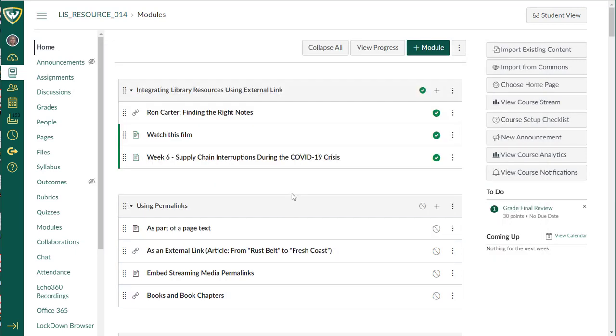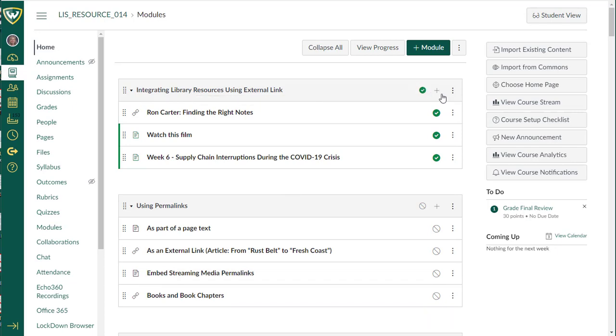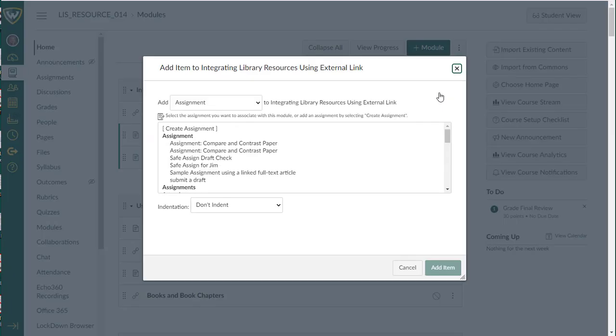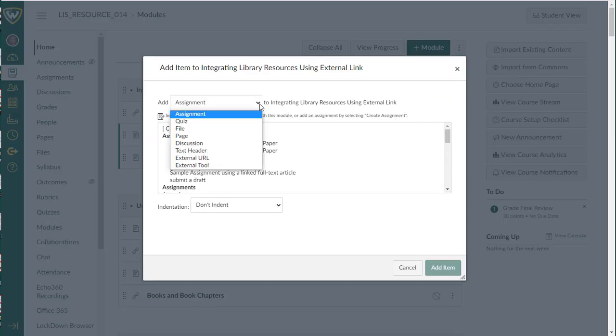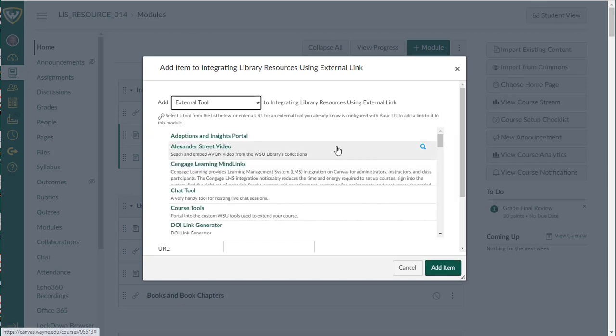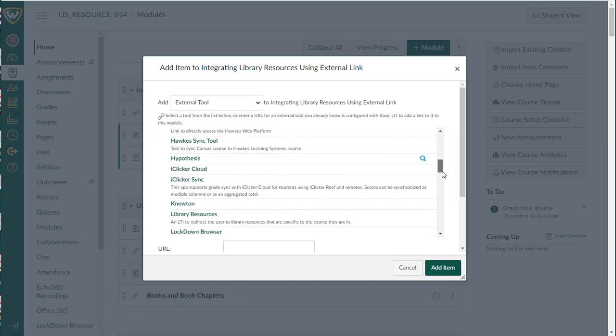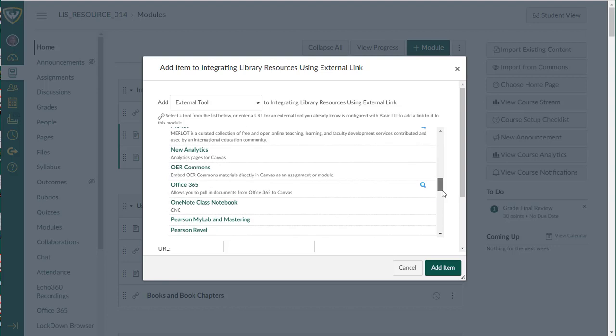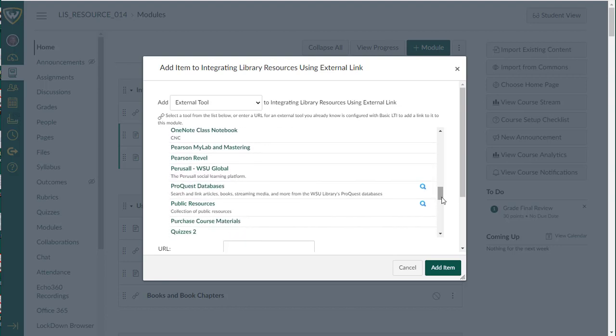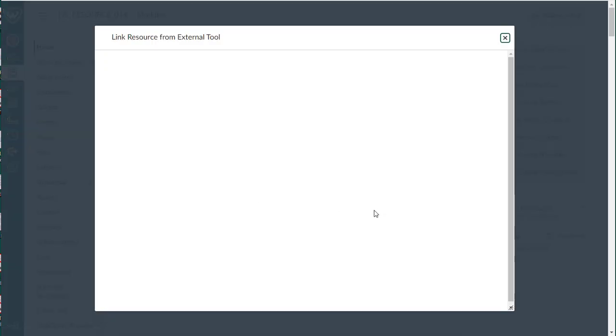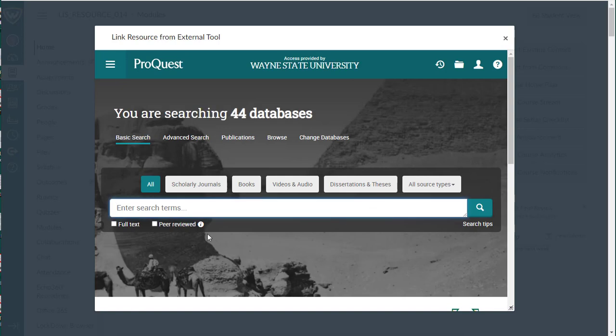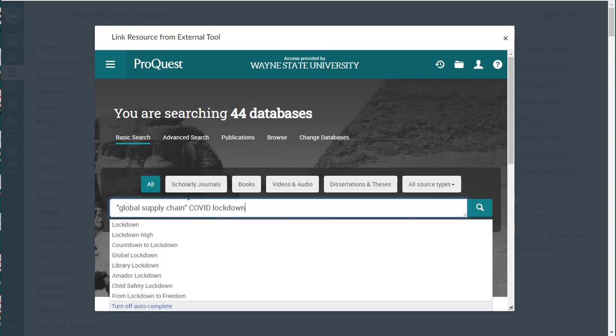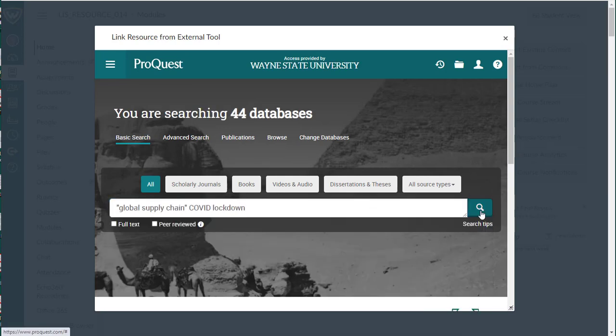To add a direct link to an article, you would create a module, and then add an external tool. From the external tool, we're going to scroll down into the list until we find ProQuest databases. When we find ProQuest databases, I'm going to go ahead and type in a search term, and you could use any search terms that you like, or if you know the name of an article or a book, you can look for those here also.